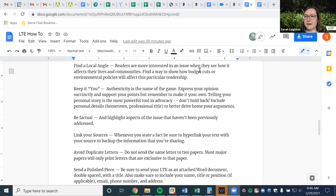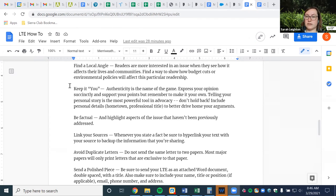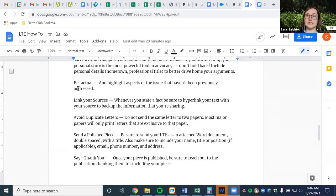Keep it you — be authentic. Don't try to write like somebody else; just be a genuine person. Tell your personal story and include information on who you are, your title, anything that can help your argument. Be factual and highlight issues that haven't previously been addressed — make sure you're including facts to back yourself up. One of the most important things is to link your sources. If you're going to include a fact, you should never include one without a source you can link to, because it continues to educate the reader and provides evidence that what you're saying is true.